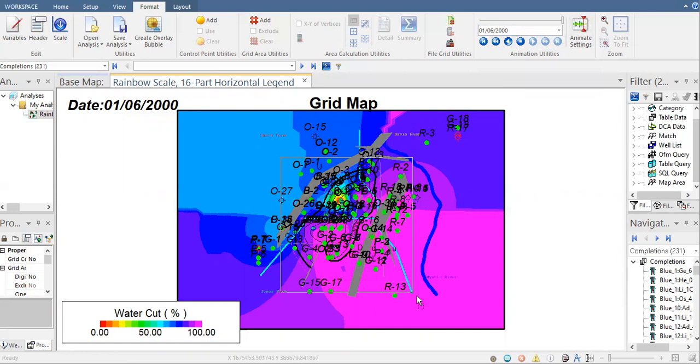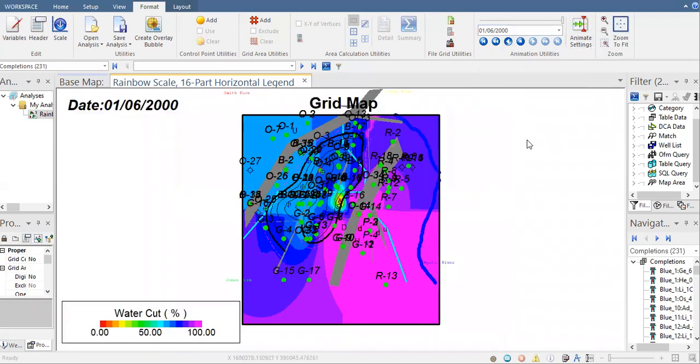Again, you can minimize or maximize. You can do many things and of course you can use this to support maybe your justification to describe your reservoir. You can do many things, you can explain a lot of things maybe using grid map.